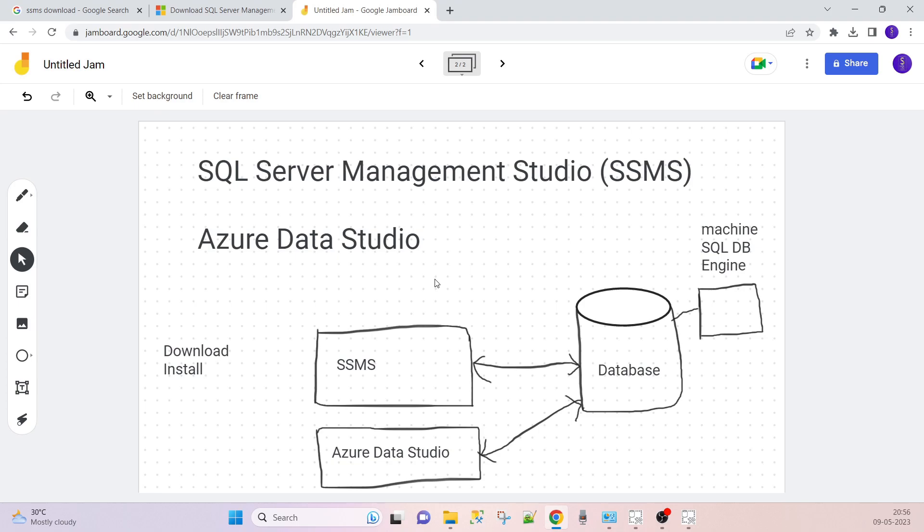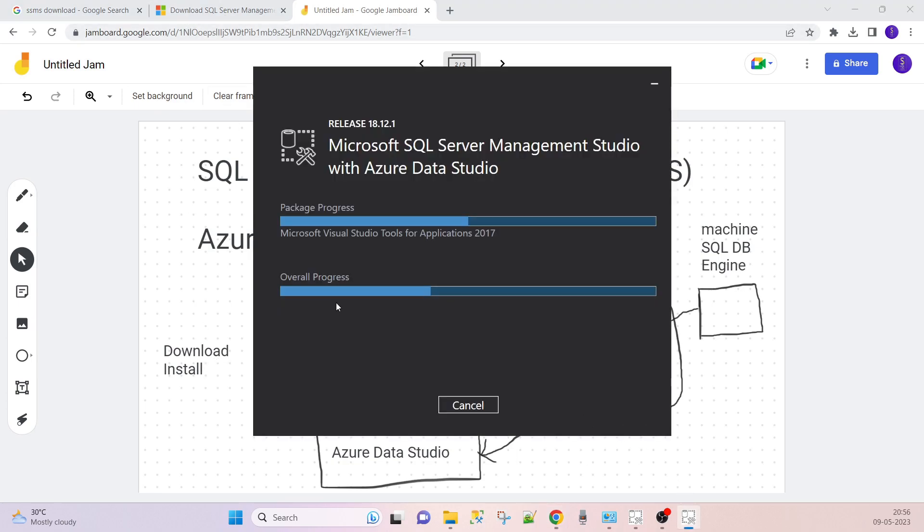In the last two to three years, we are getting the Azure Data Studio as well. Previously it was separate, but right now it is coming with SSMS and Azure Data Studio in one setup.